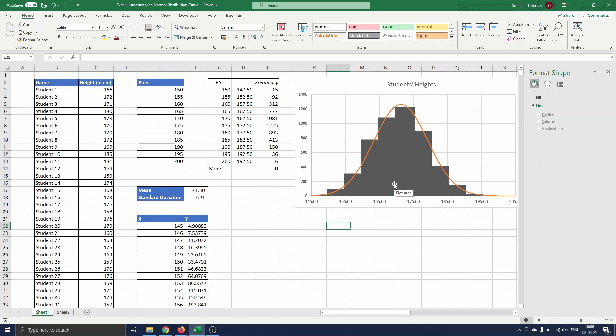This concludes our tutorial on Excel histogram with normal distribution curve. If you have any questions or comments let me know. Be sure to subscribe if you want to watch more Excel or software related tutorials. Thank you for watching and I'll see you in the next one.